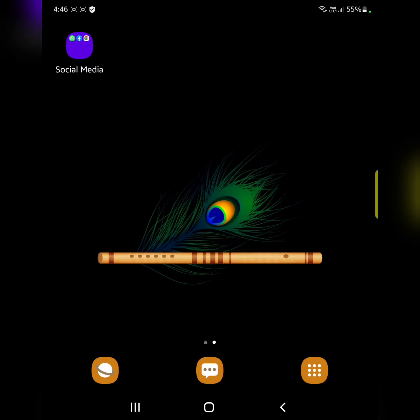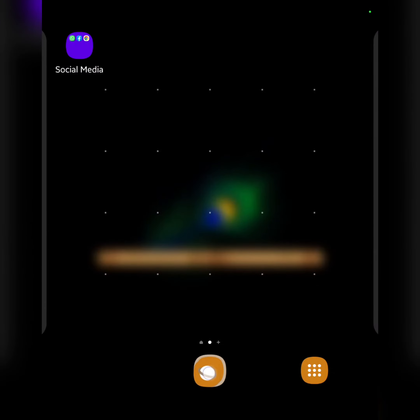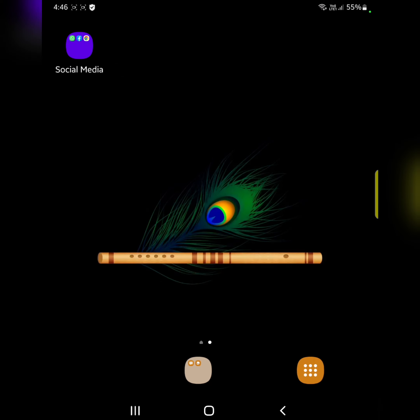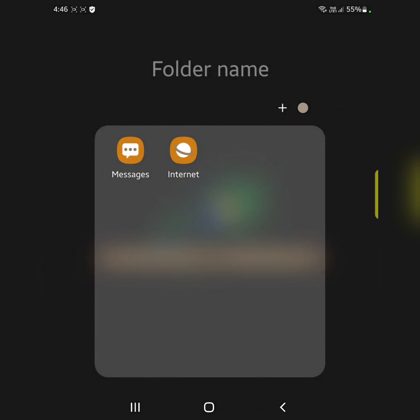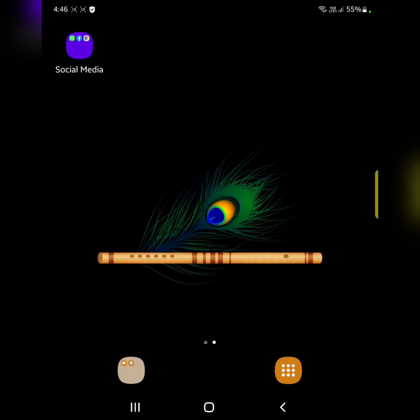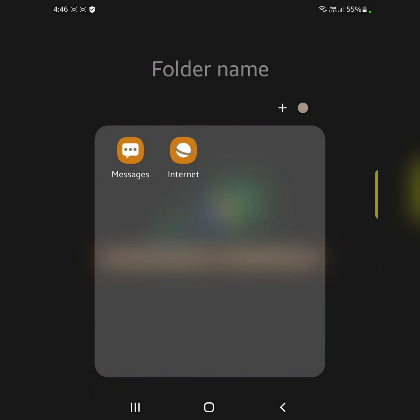If you want to create a folder on the home screen, tap and hold one app onto another app to make a folder on your home screen. It's quite easy.